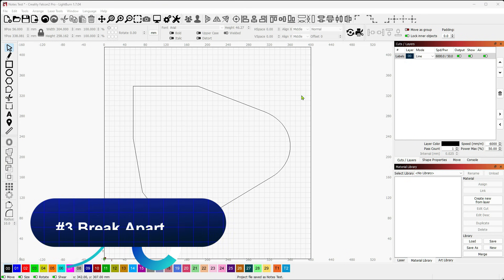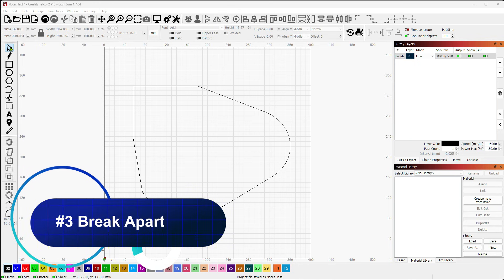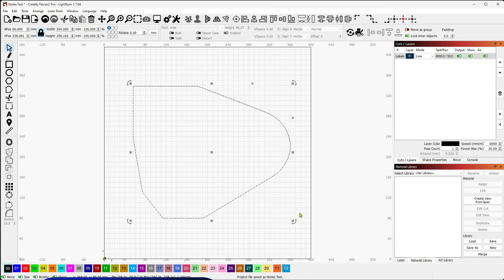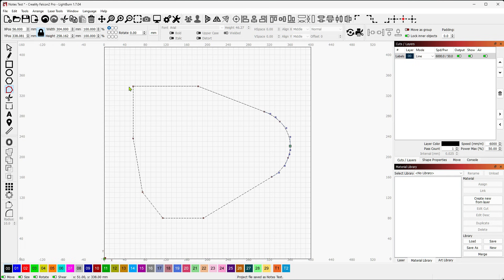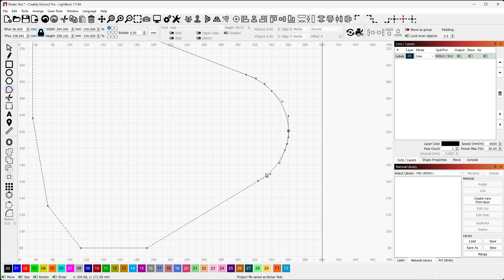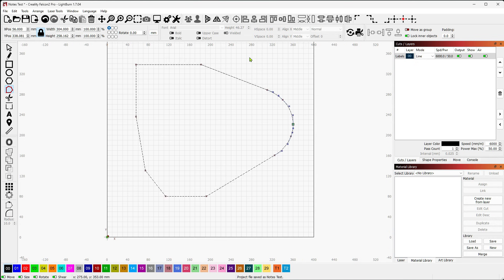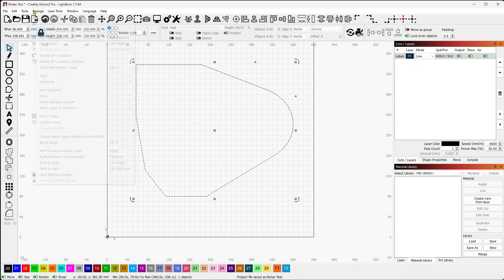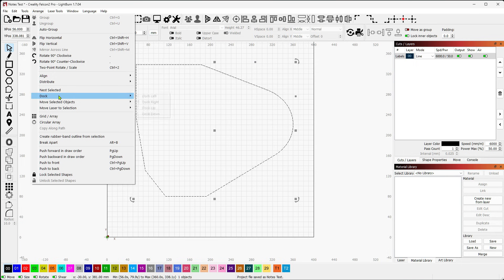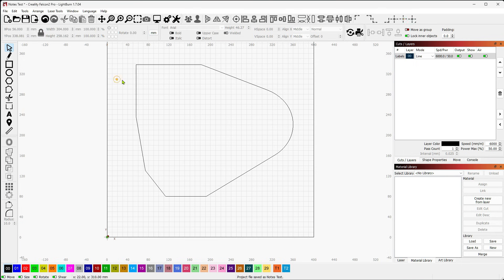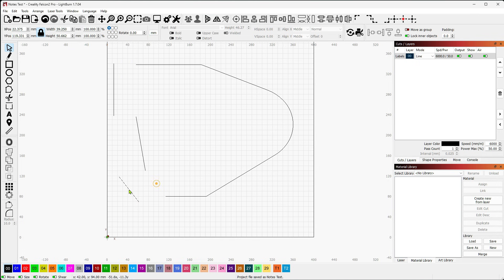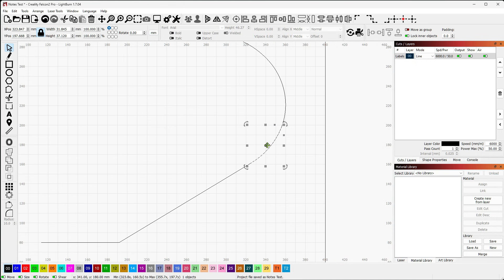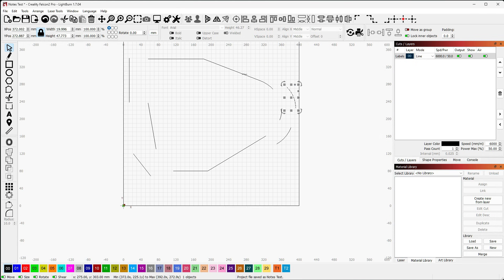Next up, we're going to look at Break Apart. So what Break Apart does is it breaks the shape up at the nodes. If I look at the nodes for this, you'll see that I've got all my key points here on my corners, and then as I get into my curve, there's multiple nodes around here. So if I were to select this and go to Arrange and go to Break Apart or just hit Alt-B, what it does is each one of these now becomes its own shape. So I can come in here and I can move things around.